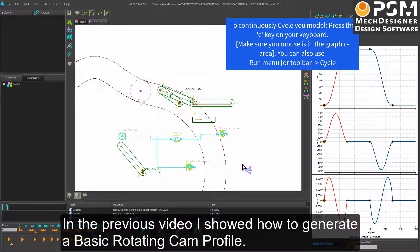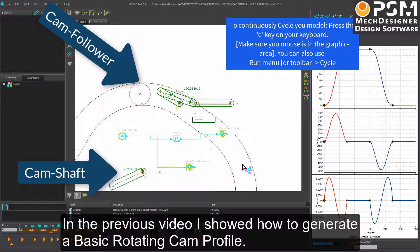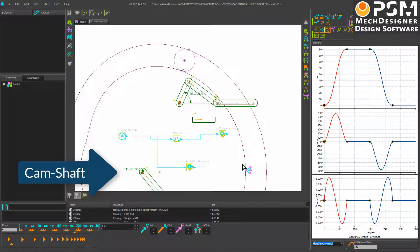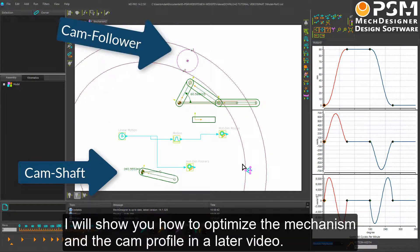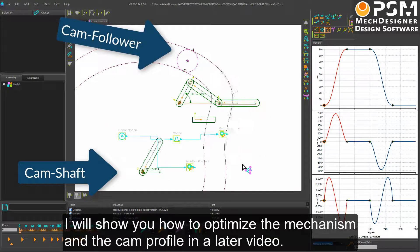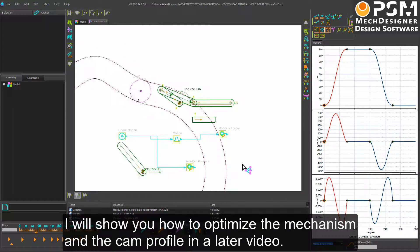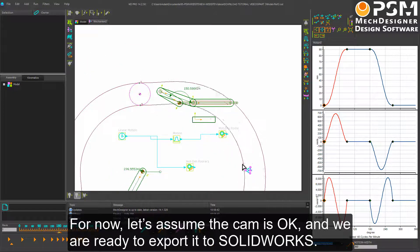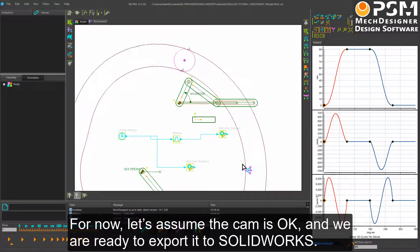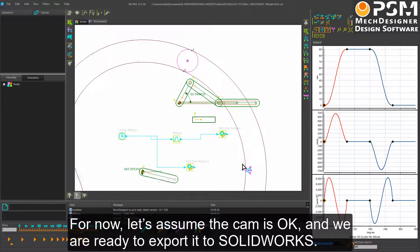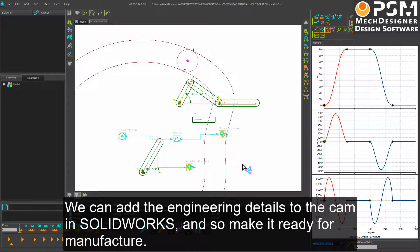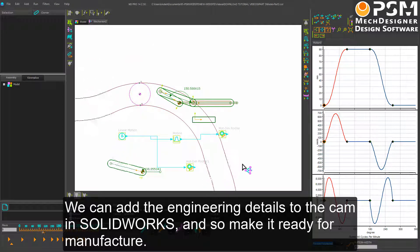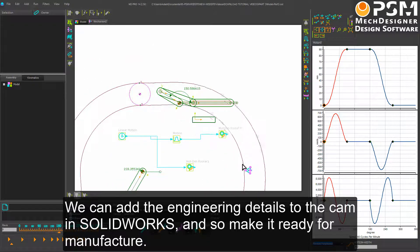In the previous video, I showed you how to generate a basic rotating cam profile. I will show you how to optimize the mechanism and the cam profile in a later video. For now, let's assume the cam is OK and we are ready to export it to SolidWorks. We can add the engineering details to the cam in SolidWorks and make it ready for manufacture.